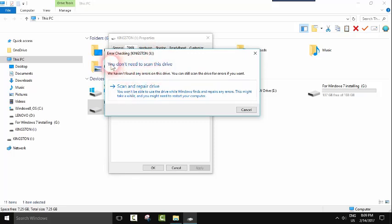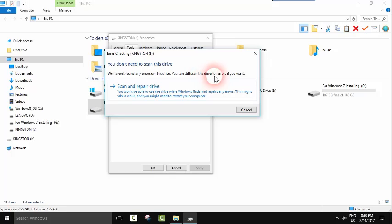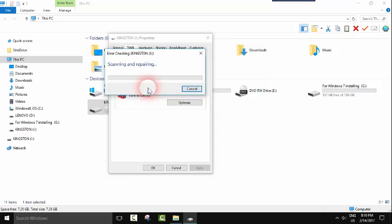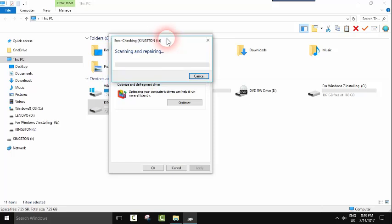Here it says you don't need to scan this drive, we haven't found any errors on this drive. You can still scan the drive for errors if you want. That's what you should do. If it appears like this, you click Scan and Repair Drive.